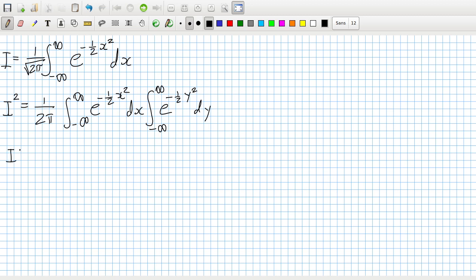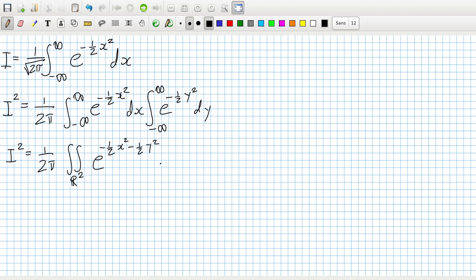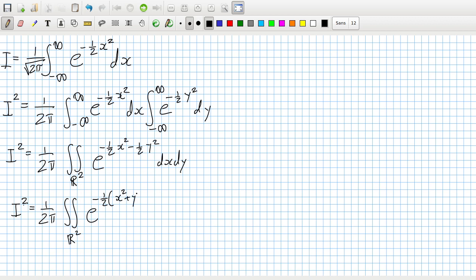It's now possible to combine these into one double integral. So: double integral over R² from minus infinity to infinity of e^(-½x² - ½y²) dx dy. That gives I² equals 1 over 2π times the integral over R² of e^(-½(x²+y²)) dx dy.